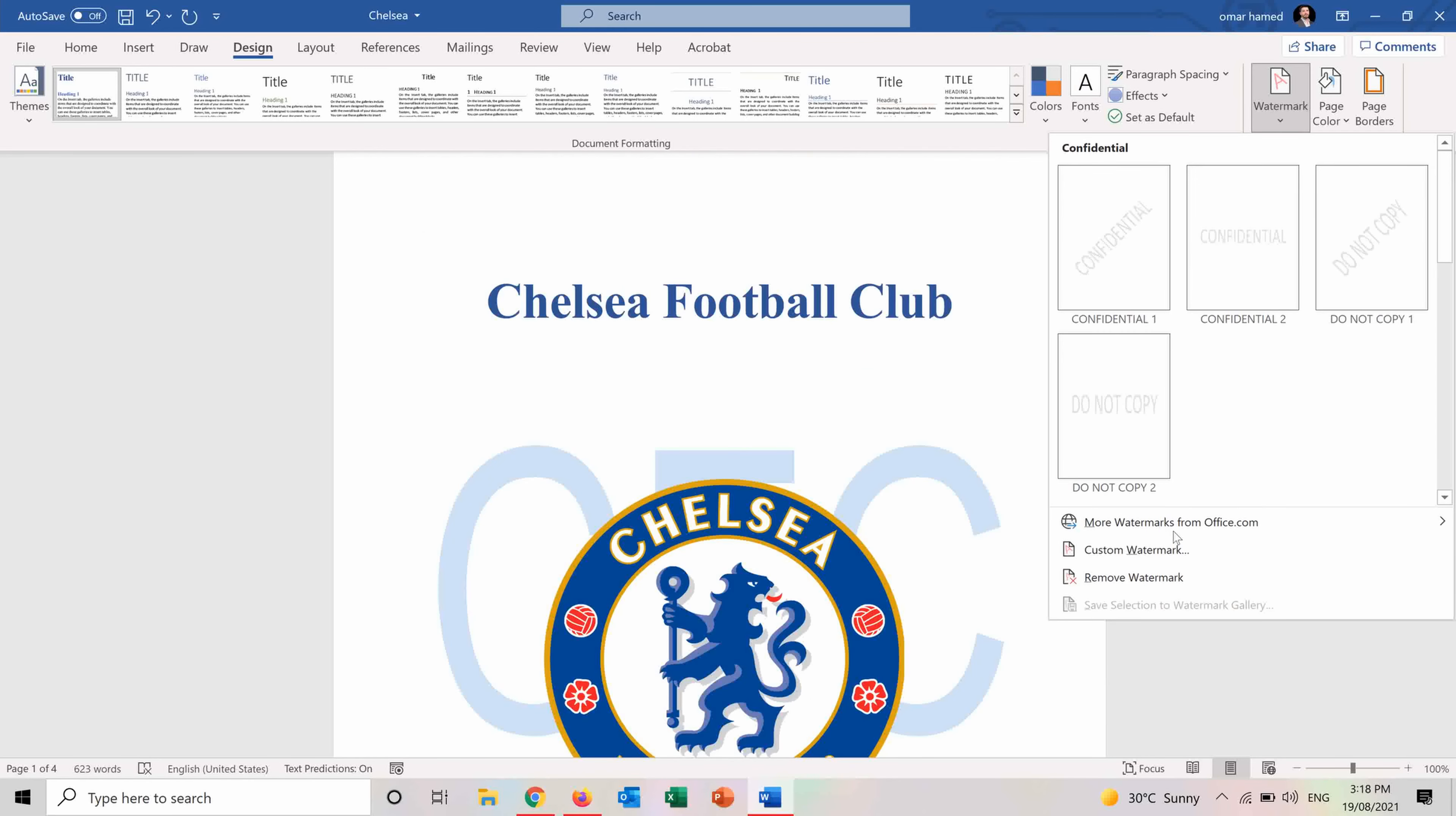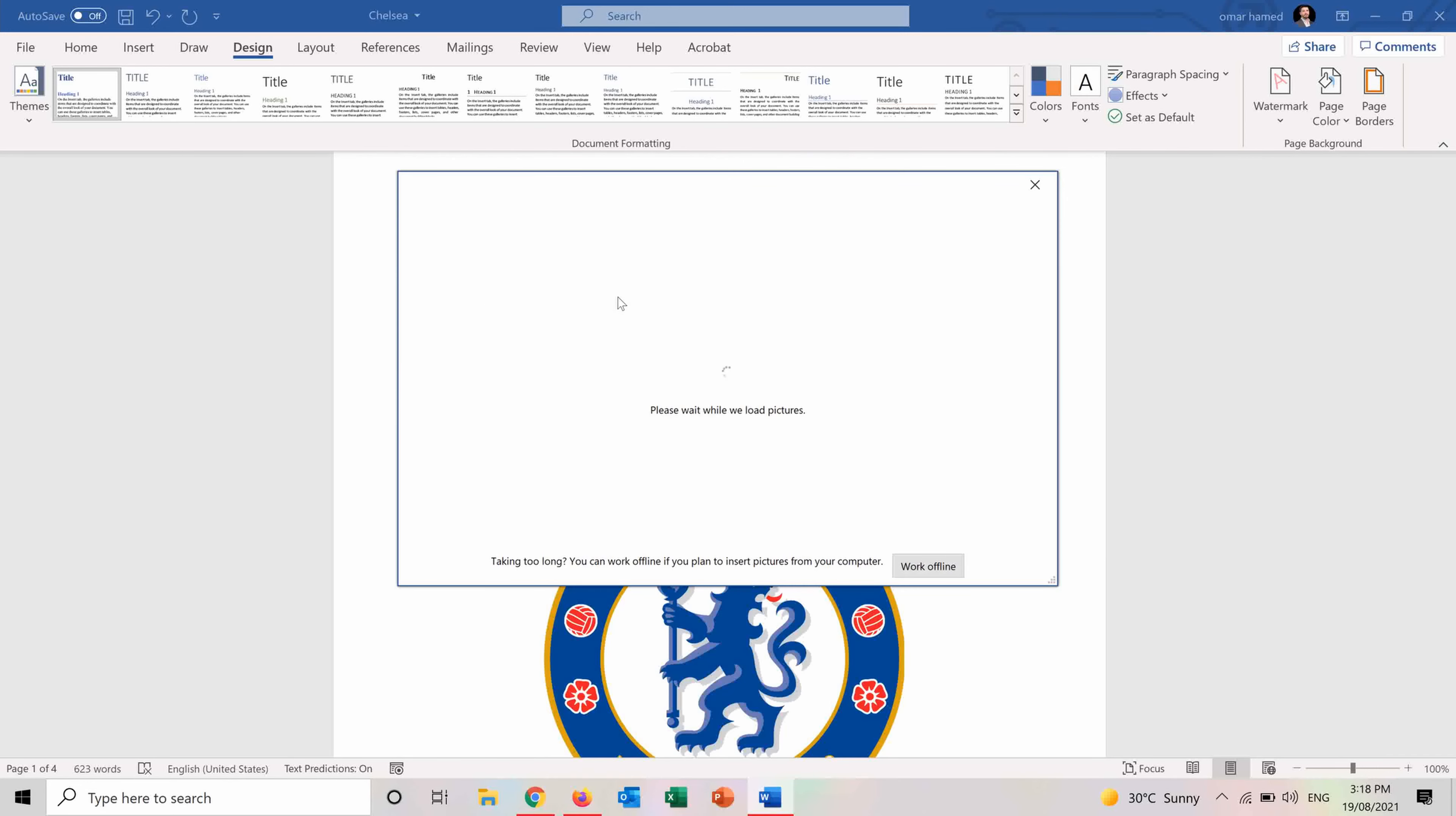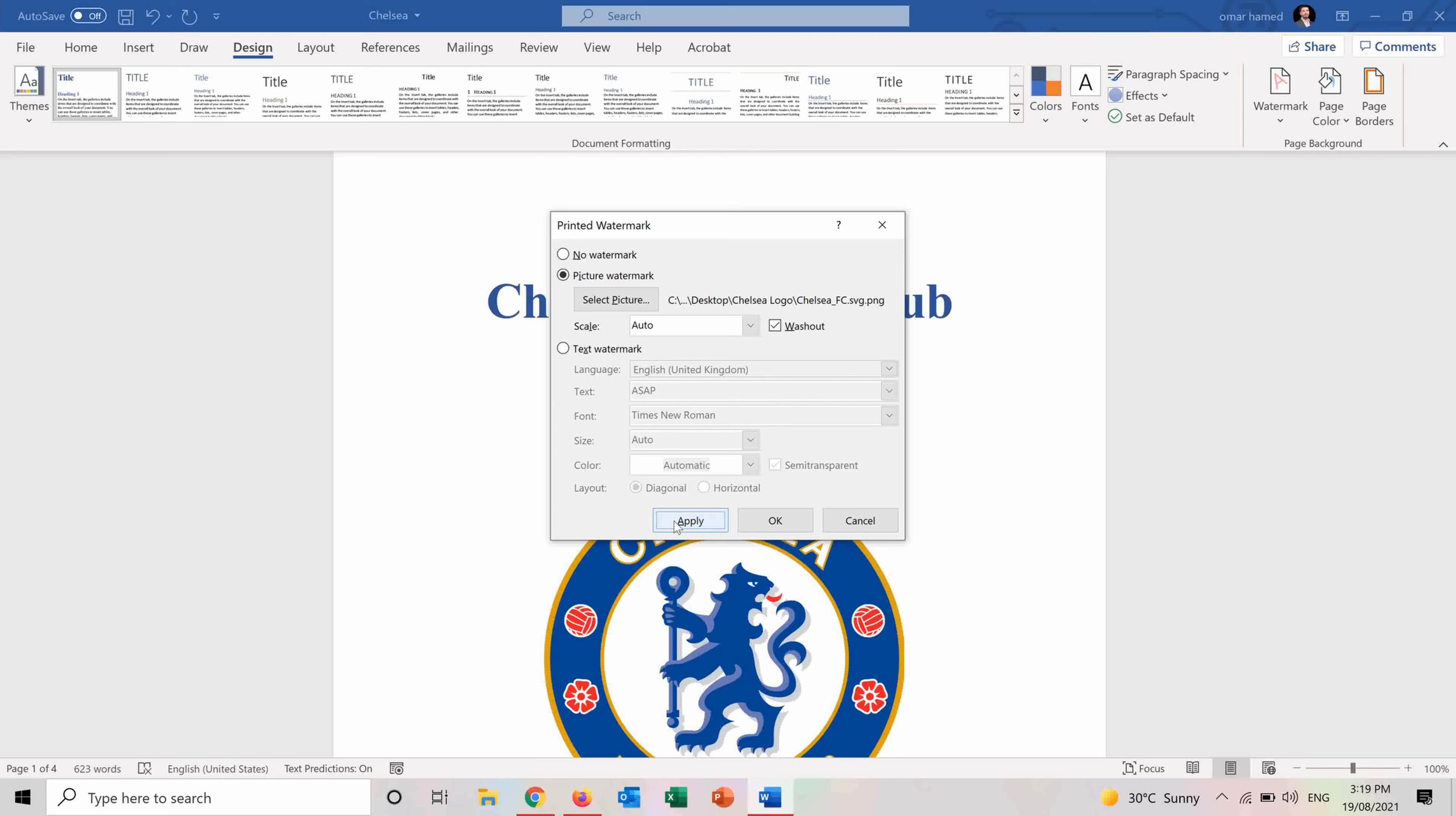I will also remove this watermark. And let's see if we want to make a picture watermark. And I will select the picture. So I want it from a file. And here in this file, I have the logo of Chelsea Football Club and I want to insert it as a watermark. And there is the option to have it wash out or not and the scale. But I will keep the scale as Auto. And let's apply it.